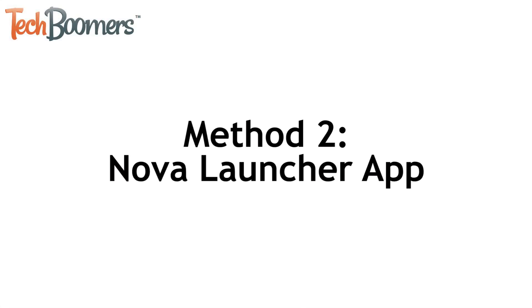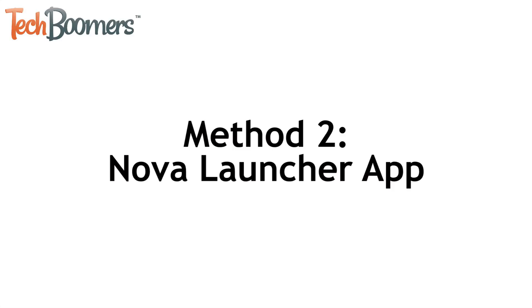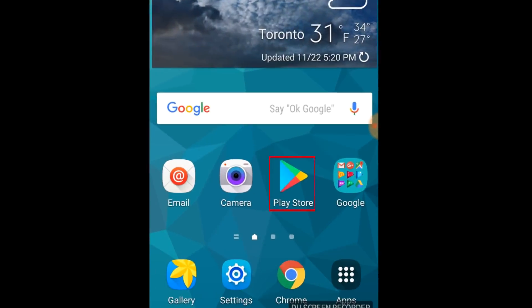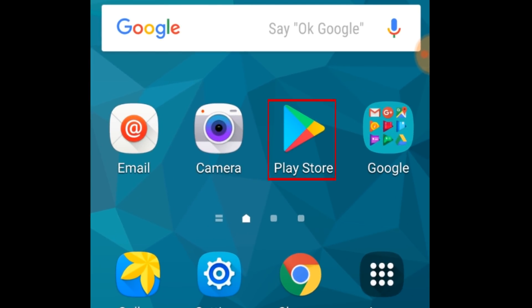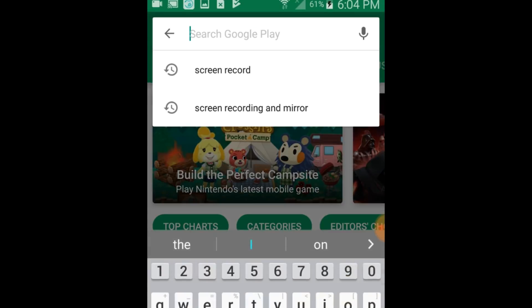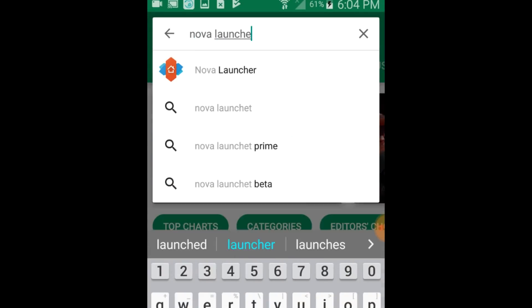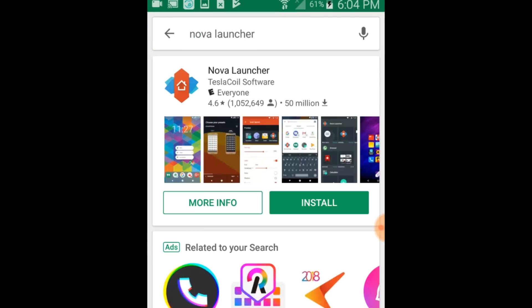Now I'll show you the second method, which is to use the Nova Launcher app to manage the apps on your home screen. To start this method, open the Google Play Store on your device. Then download and install Nova Launcher.